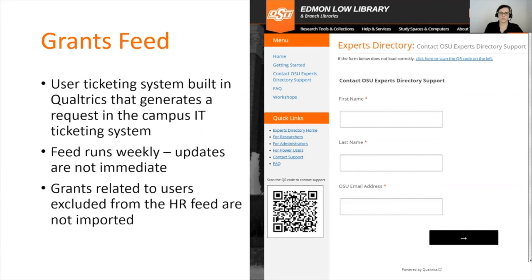Because the grants data is fed into Elements, faculty users cannot edit their own grants data. Our solution for addressing these issues was a user ticketing system built in Qualtrics. Faculty complete a form which is automatically routed to the campus IT ticketing system. Grants inquiries are assigned to GCFA staff who edit the data. Requests to make grants private or hide them from public view are handled within Elements by a library system administrator. Additionally, error logs notify us that some grants fail on import because they have a PI who does not have a faculty classification picked up by the HR feed — when appropriate, these users are added manually to the HR feed. Finally, any grants connected to people excluded from the system for privacy reasons are not imported into Elements at all.